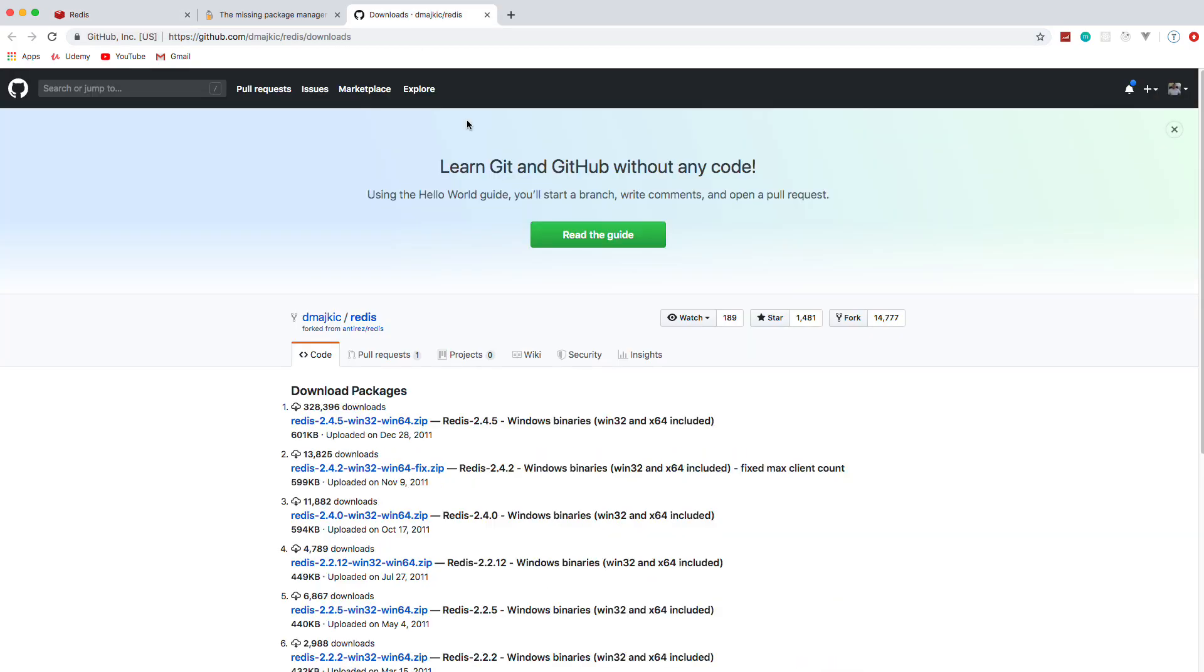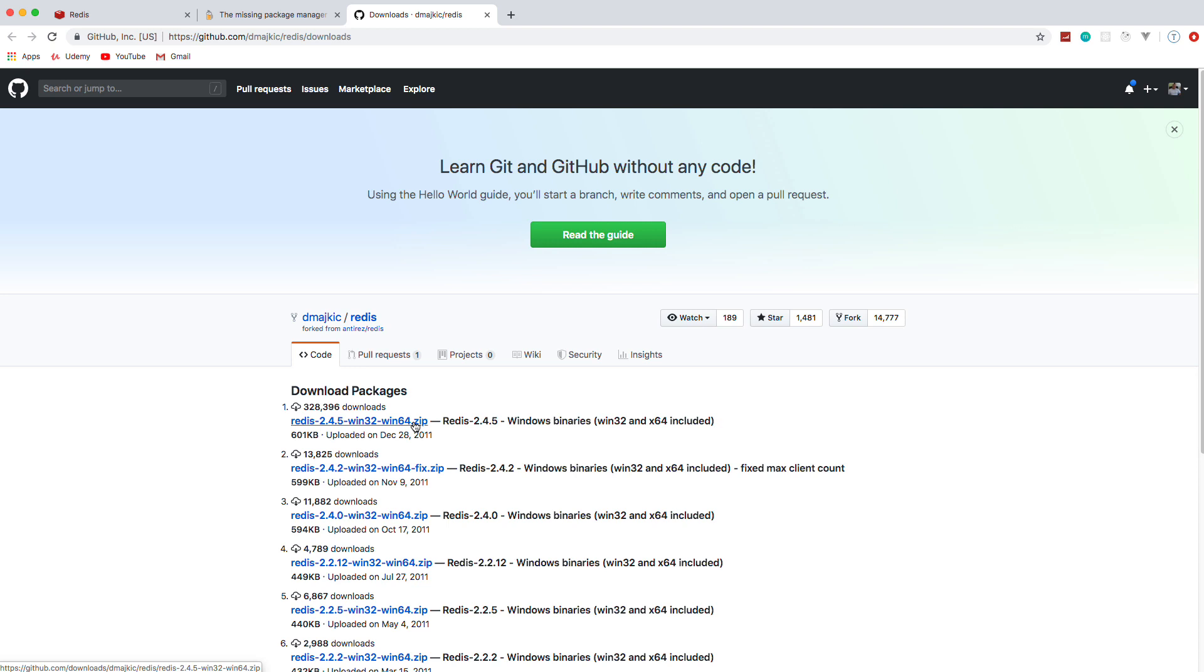As far as Windows goes, you need to go to this link here, which if I remember I'll put it in the description, and you just download the zip file. The zip file has an executable called Redis server and you just want to run that, and that'll run it on your machine. And then you also have Redis CLI, which is the command line interface, and you can actually interact with your Redis store.